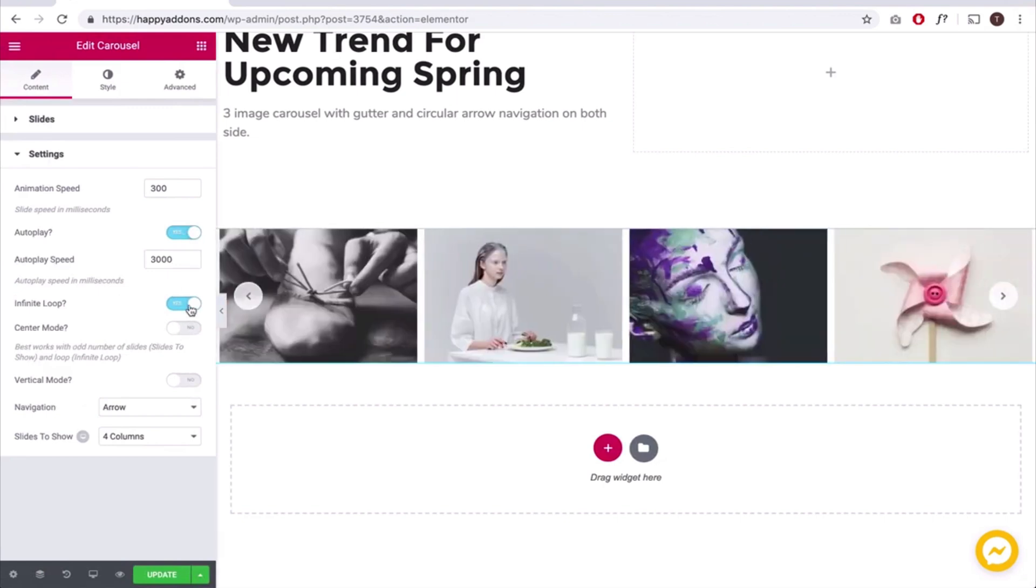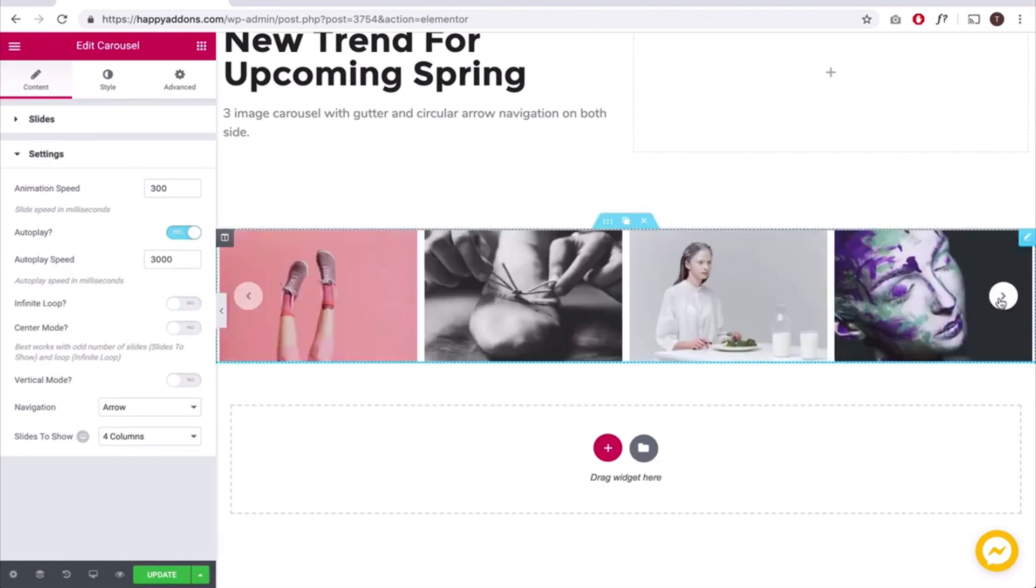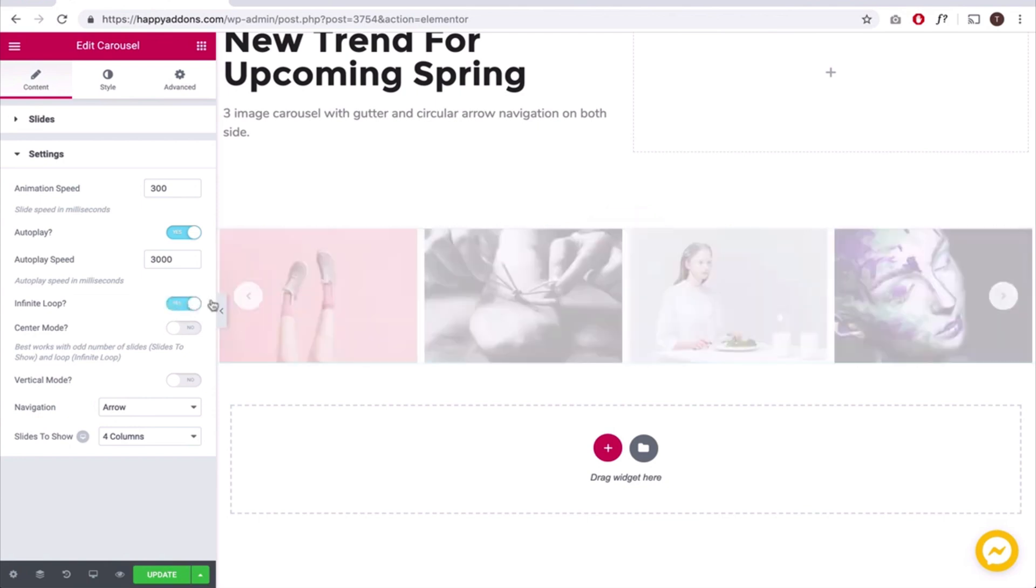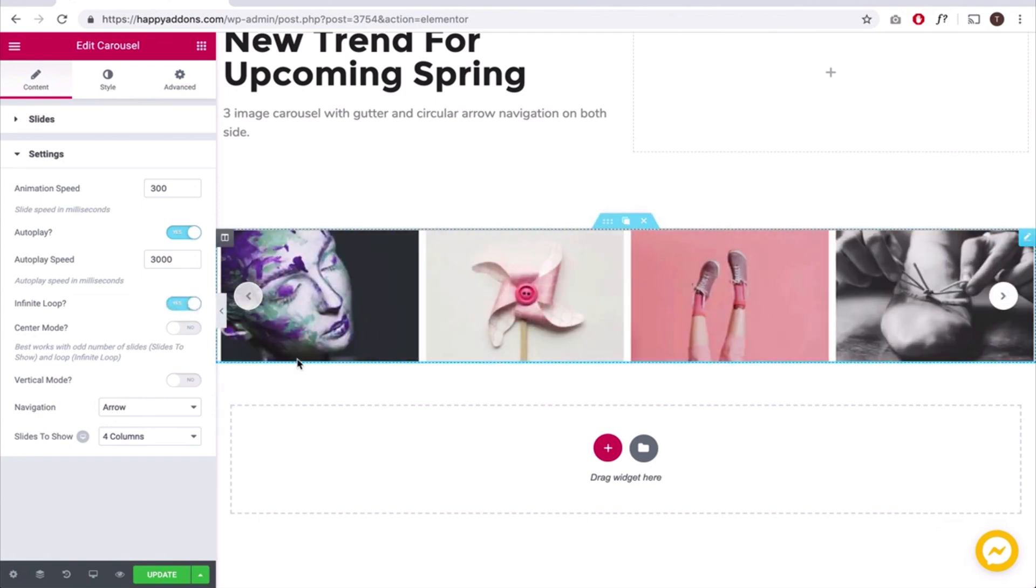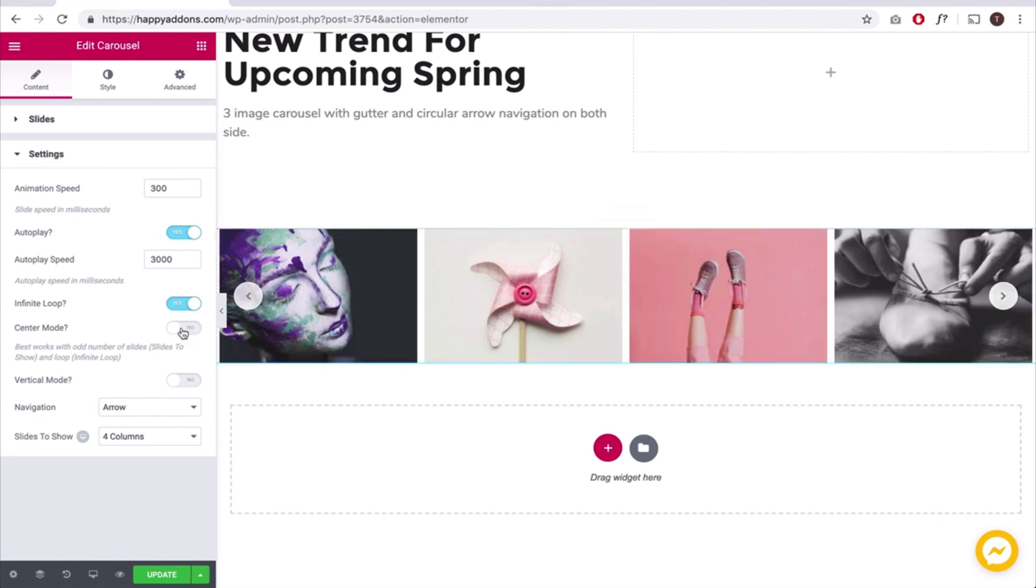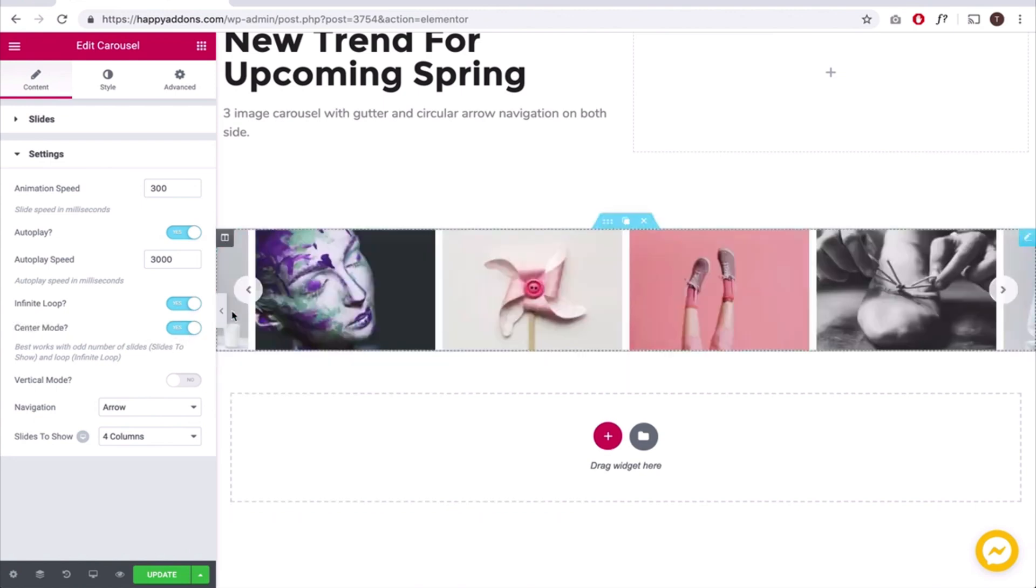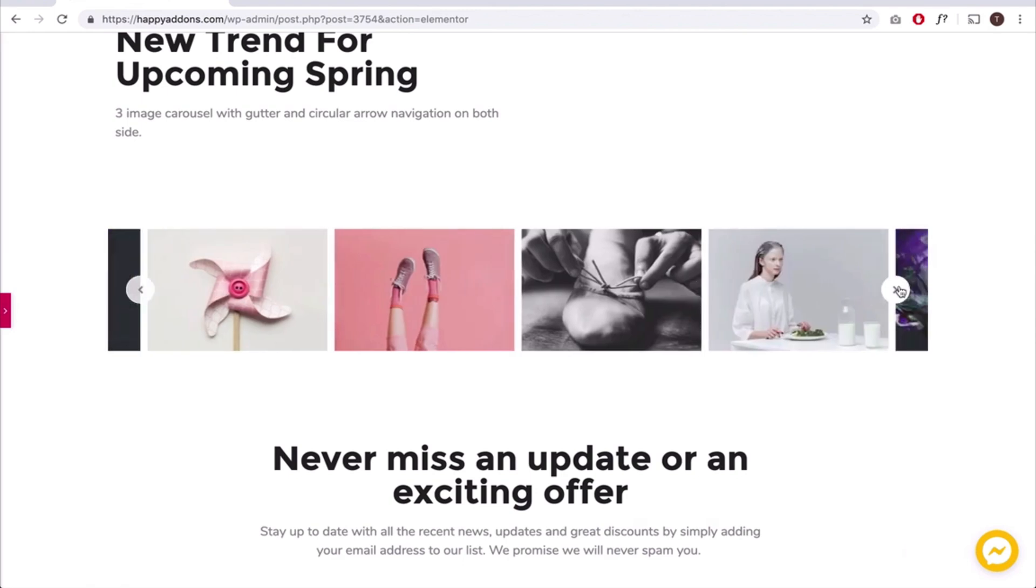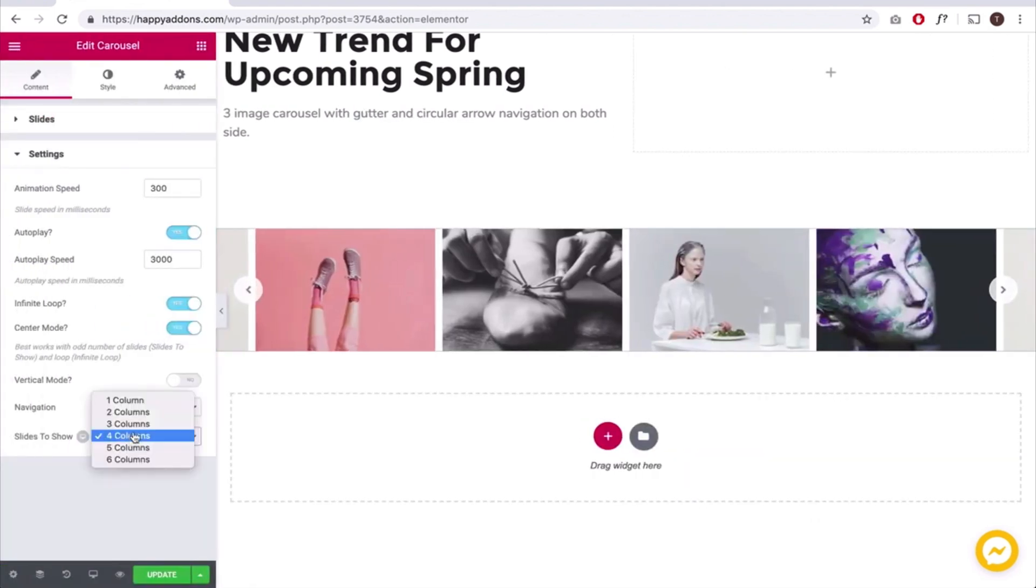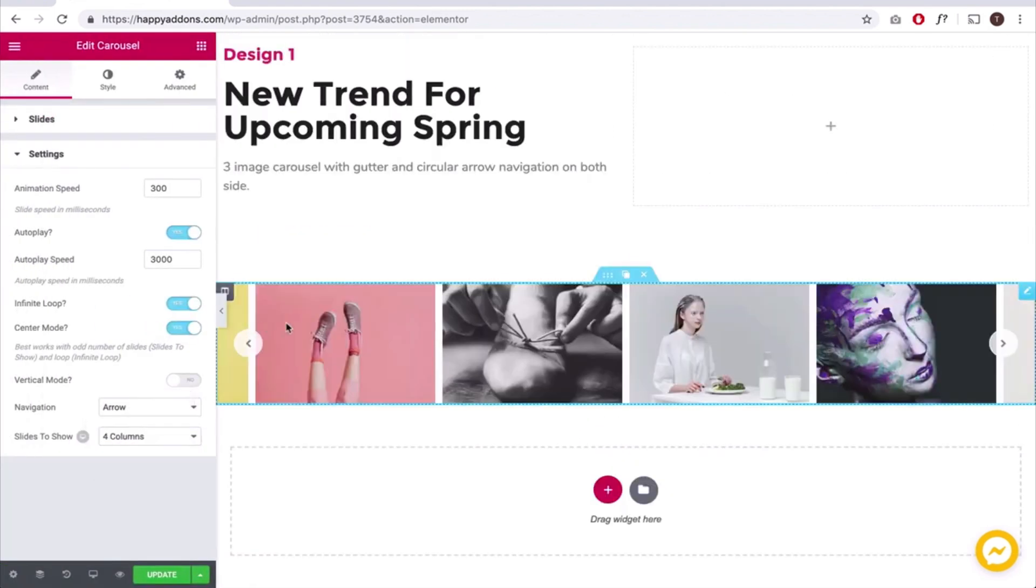Deactivate the infinite loop so that the carousel stops moving automatically all the time and enable the center mode. Next, adjust the column and navigation action.